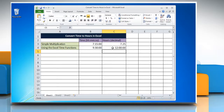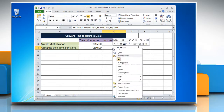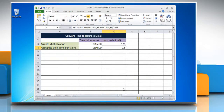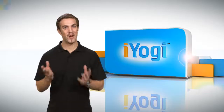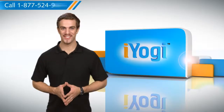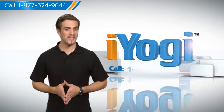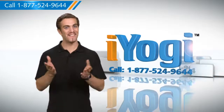The result may be displayed as a time instead of a decimal — change the time format into general format again. Hope this was helpful! To stay updated with our videos, subscribe to our YouTube channel. Have a good day!